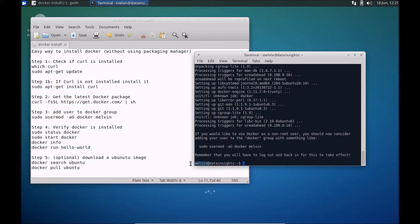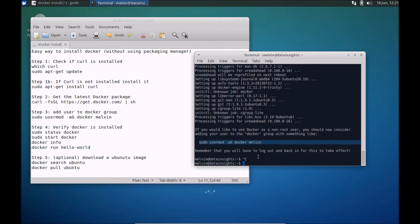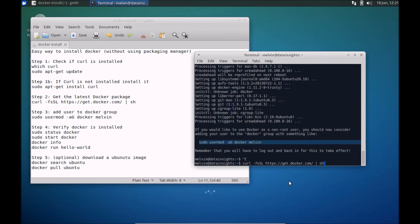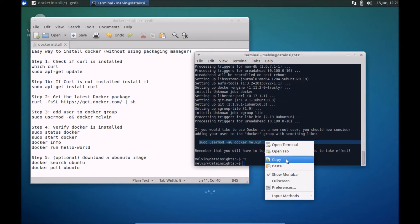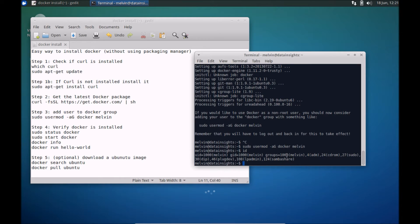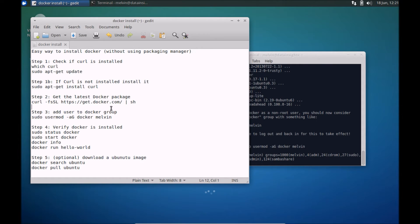On this machine I've logged in as Melvin, so you'll have to change the username here. Let's paste that command. Keep in mind that the effect hasn't taken place yet, so if we type 'id' here, you'll notice that the user is still not part of the Docker group. So we need to log out and log back in.